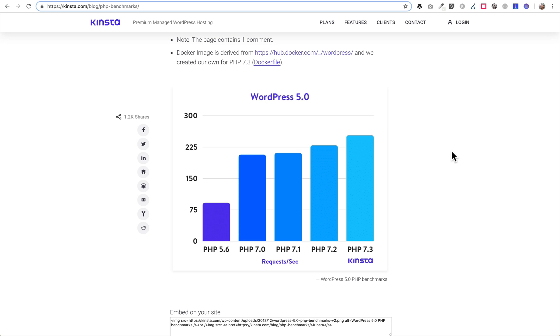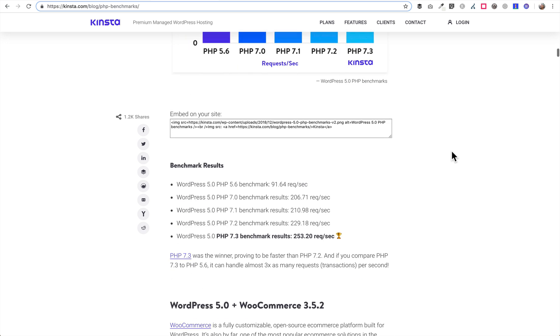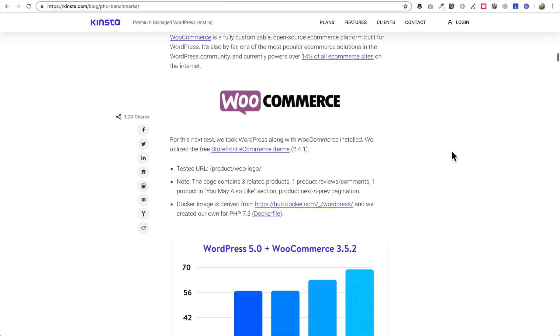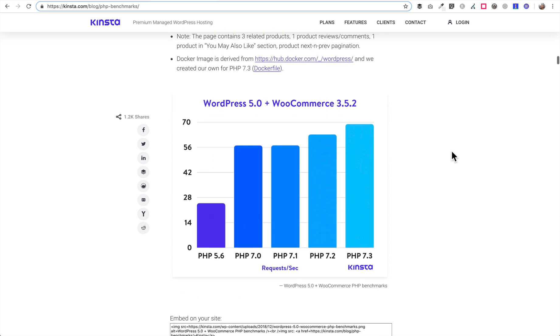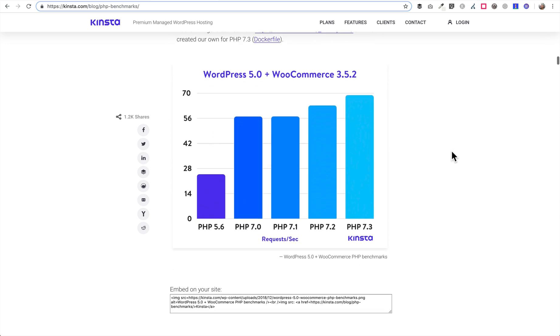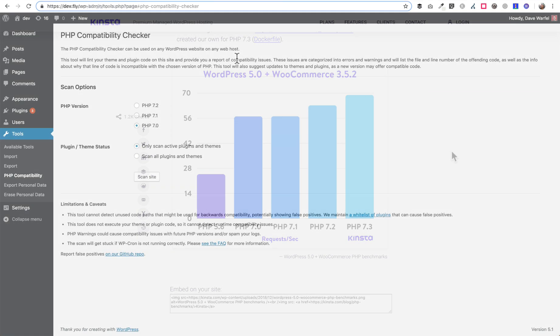PHP 7.3 is considerably the fastest of all of them, but like I said 7.2 is okay as well. And it becomes even more important if you're using WooCommerce. Here's an example of the same exact PHP versions but this website is using WordPress with WooCommerce. It's even more important here as you'll see that PHP 7.3 is even that much faster than 5.6.